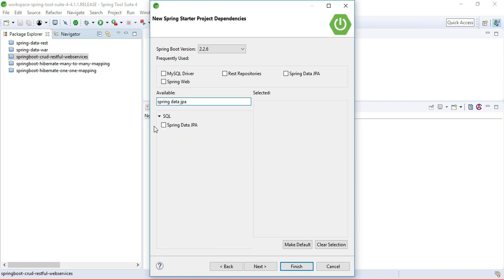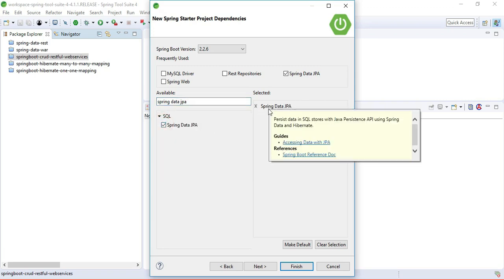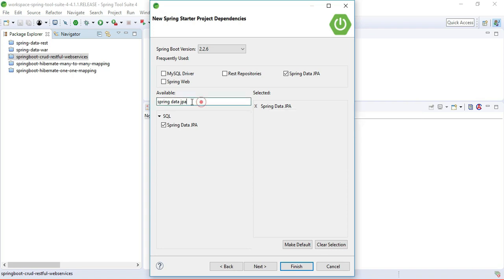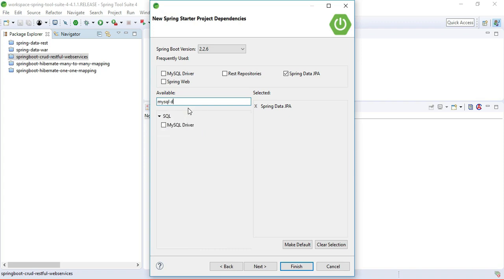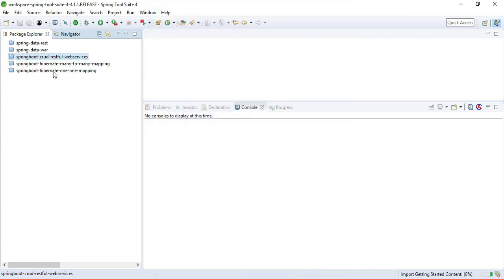Now we need to pick up Spring Boot starter dependencies. Let's pick up Spring Data JPA dependency to create a DAO or persistence layer. Spring Data JPA internally uses Hibernate as a JPA provider. We are going to use MySQL database, so let's also pick up the MySQL driver. Once you select all the dependencies, hit Finish.